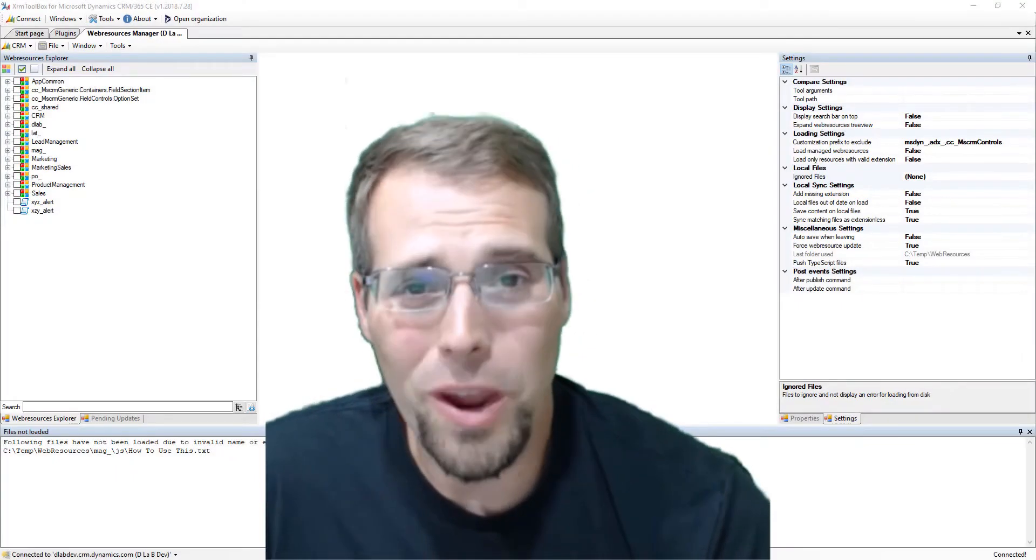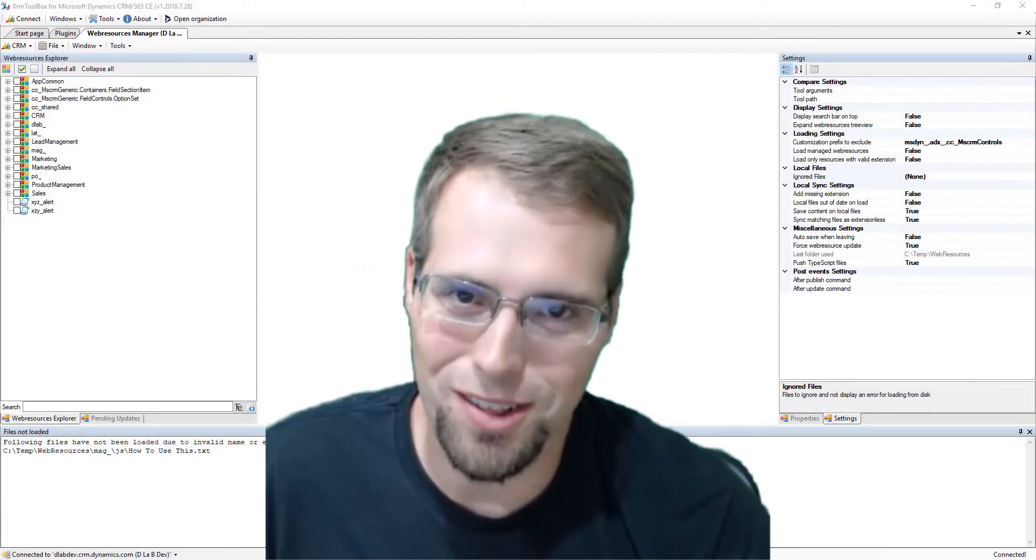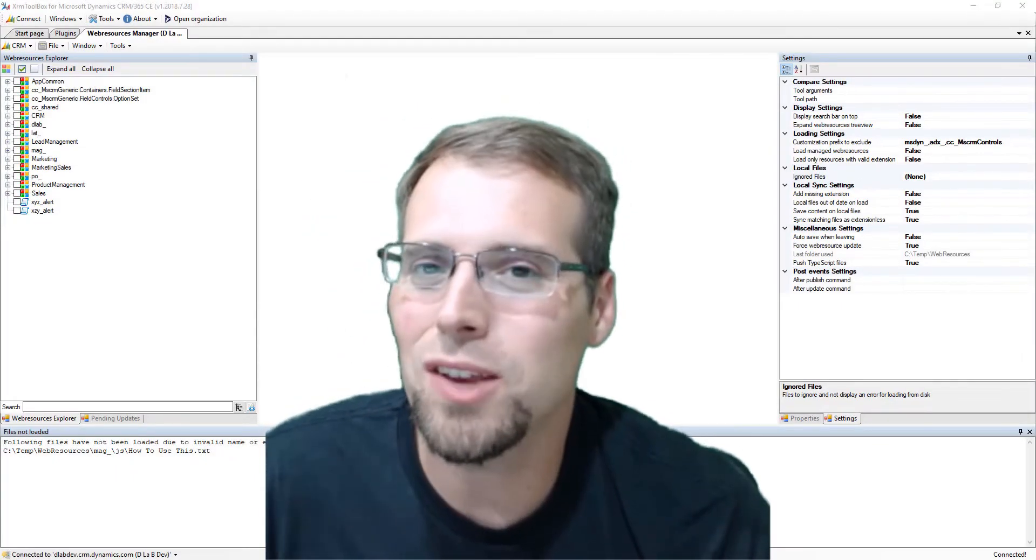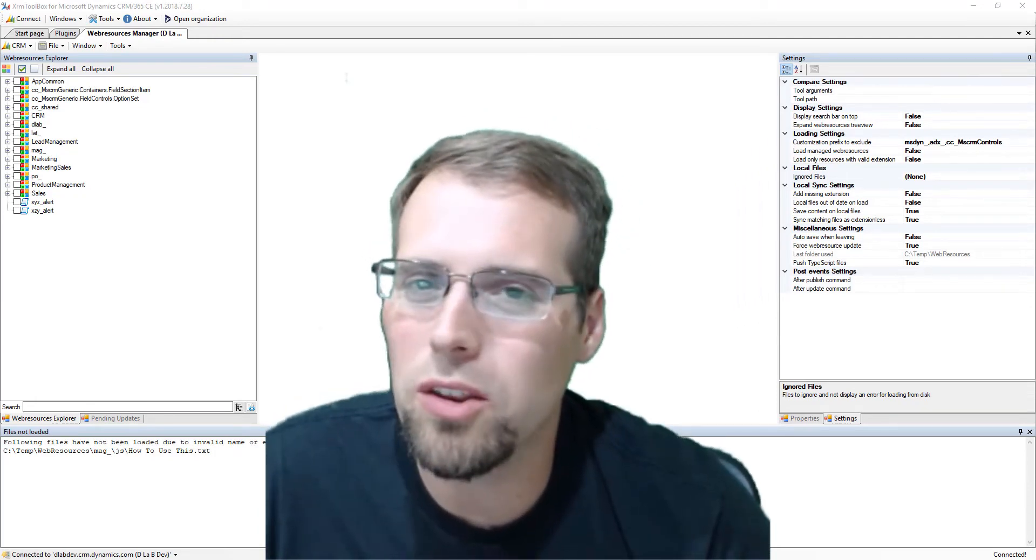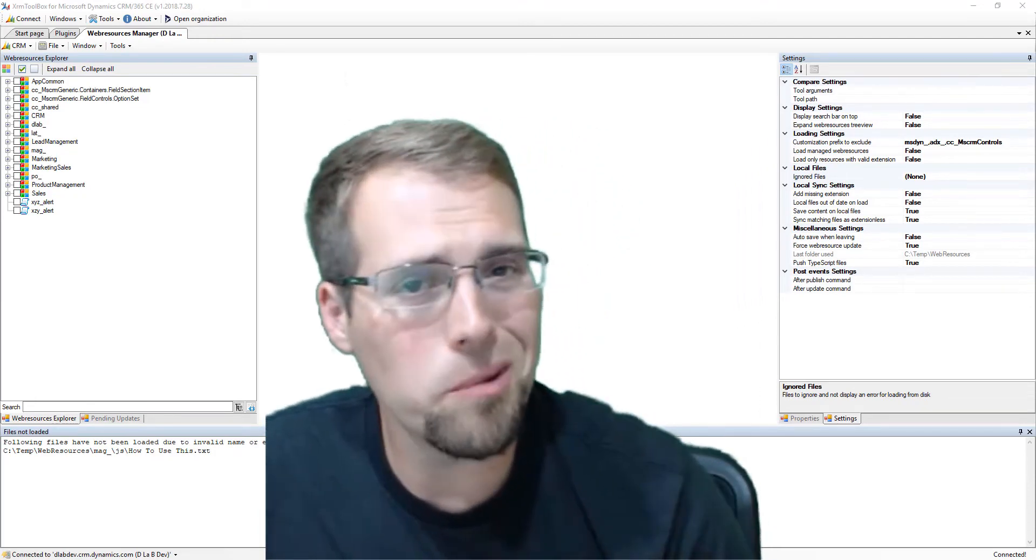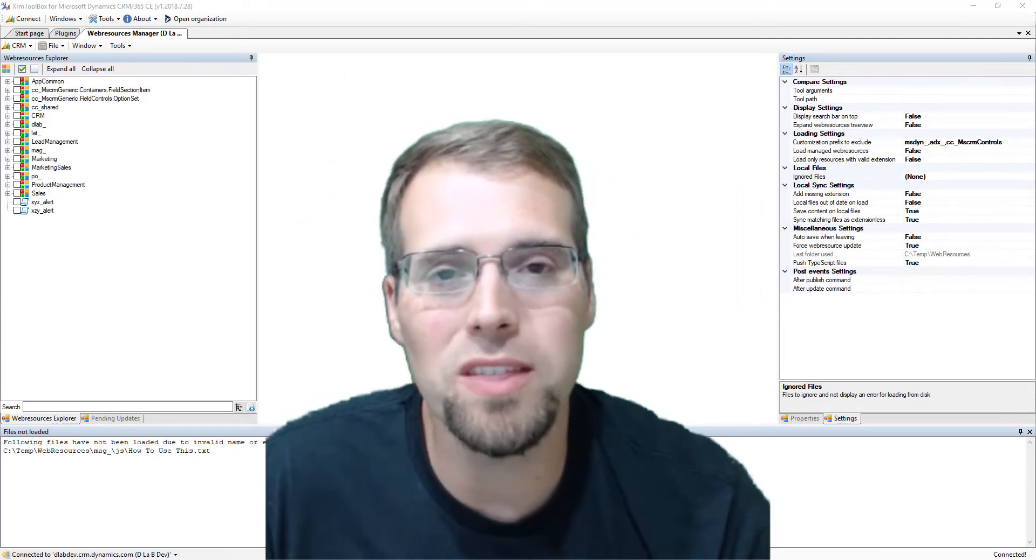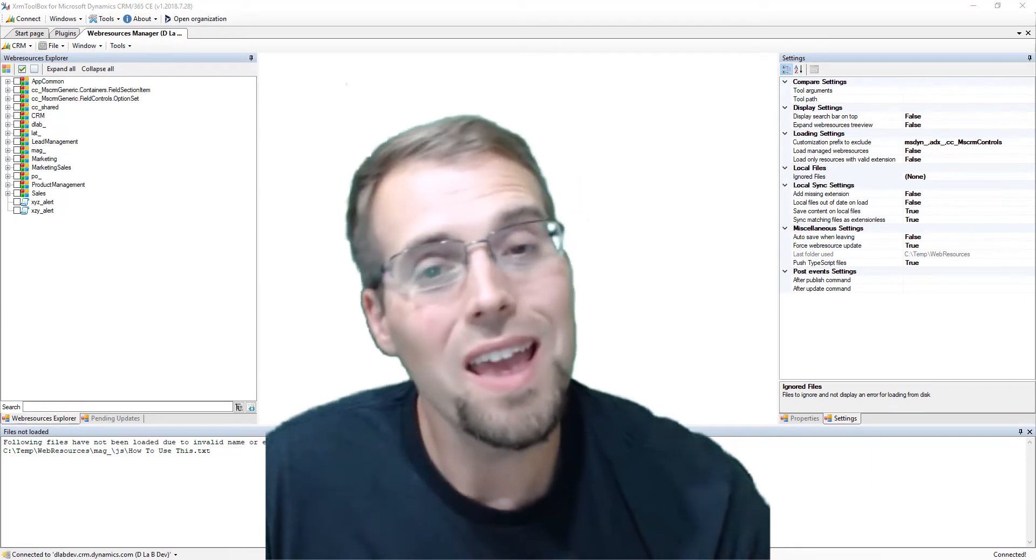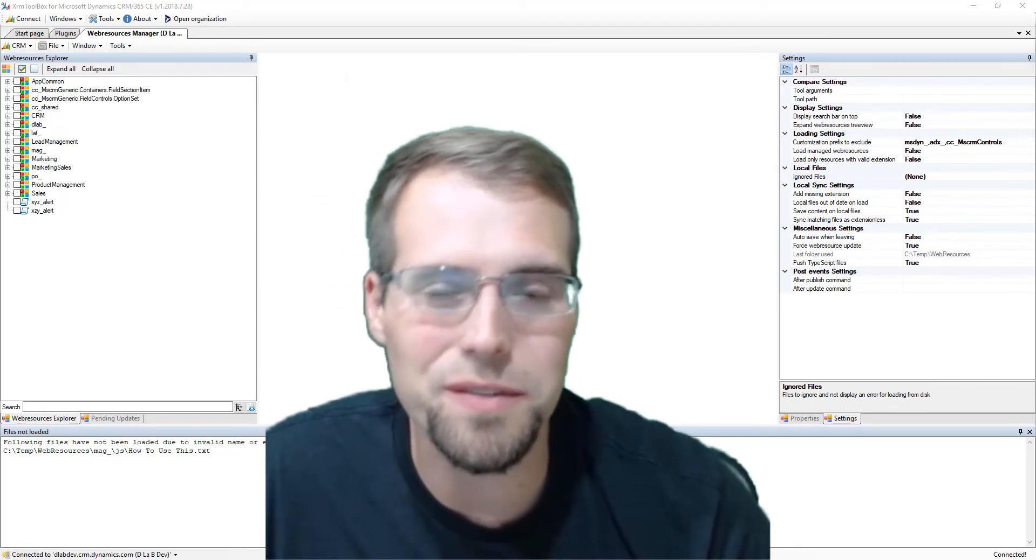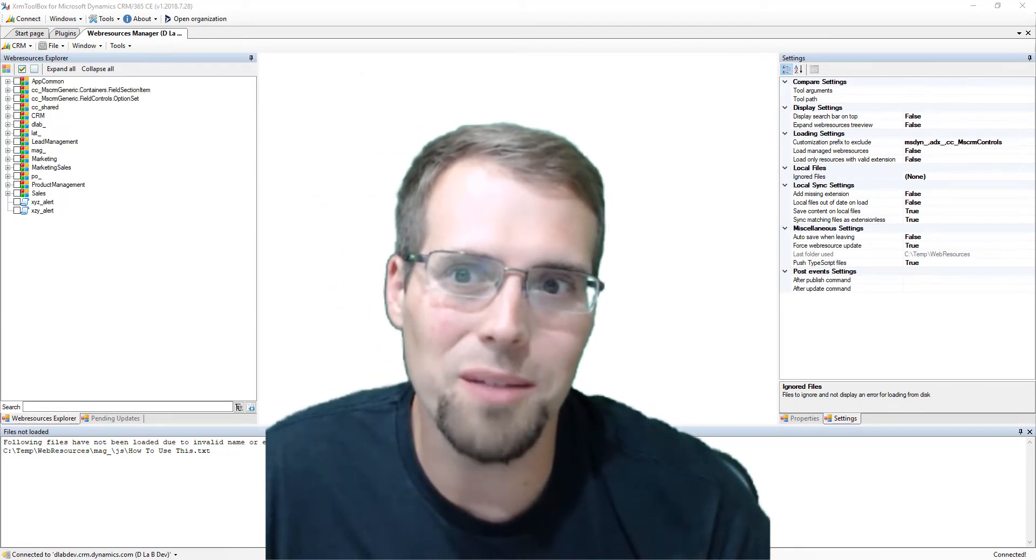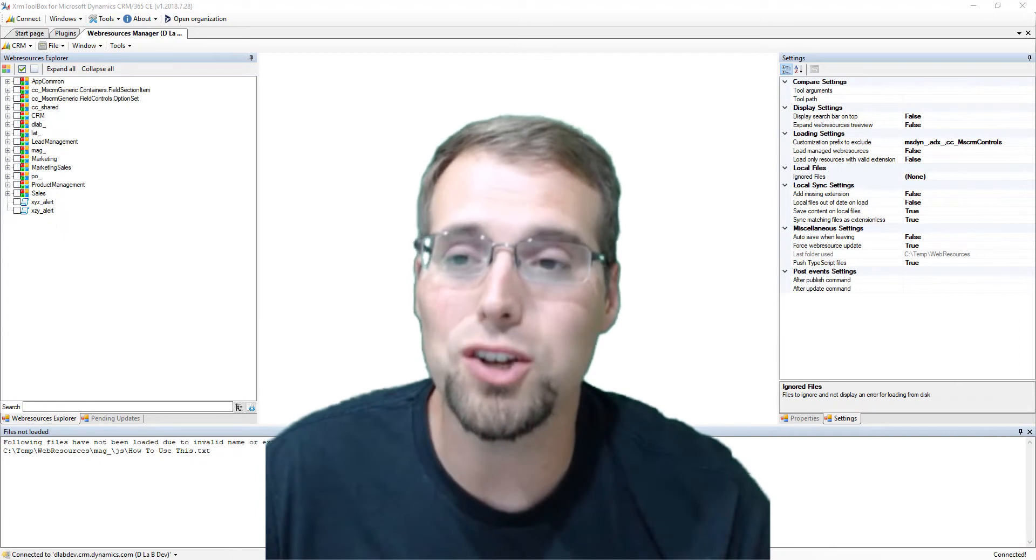Welcome to Episode 7 of Raise the Bar with me, your host, Darrell Labar. In this video, we're going to take a different approach and I'm going to actually walk into how I deal with web resources using the Web Resource Manager within the XRM Toolbox and some changes I made to handle some issues I was facing at a current client. So let's go take a look at the Web Resource Manager.